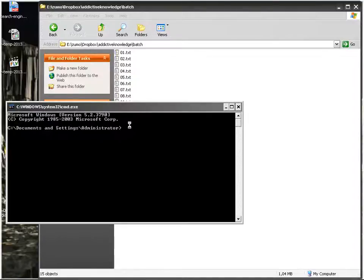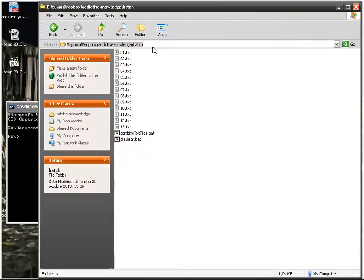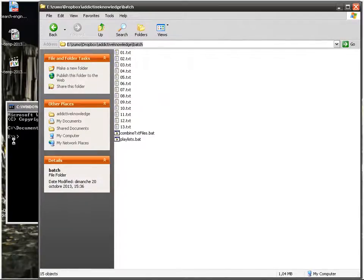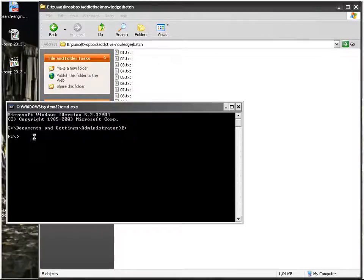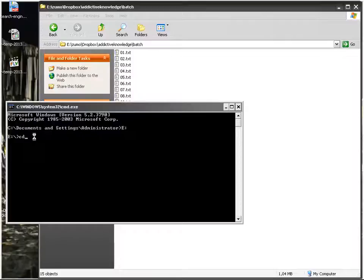So first of all I have to change partition. So I write the letter of the partition followed by colon and then I'm going to copy paste the path. First of all I have to say CD change directory.